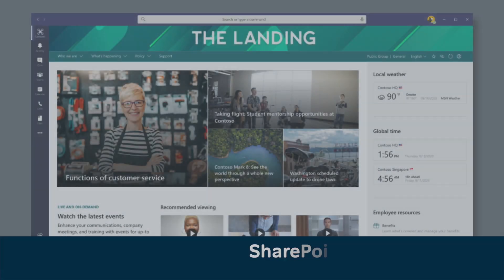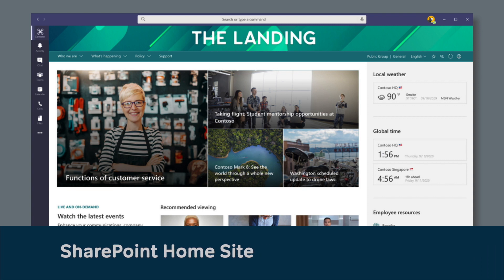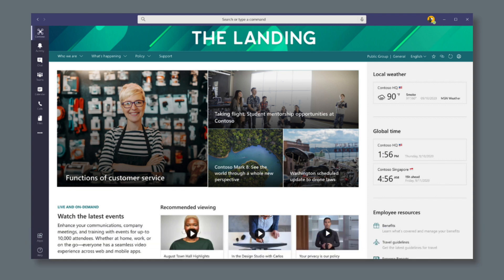A new SharePoint Home site app will bring your intranet homepage into Teams. The app name and icon will match the branding your organization chose for the SharePoint site, and it can be pinned to the left-hand bar in the Teams app. This update is coming later this year.